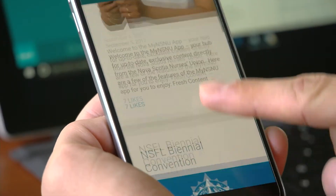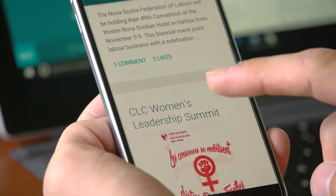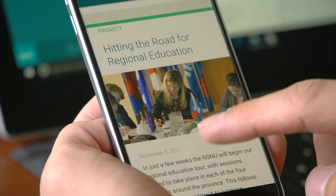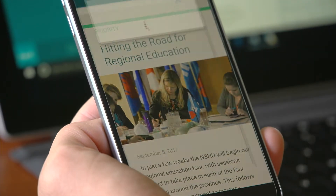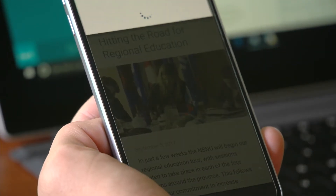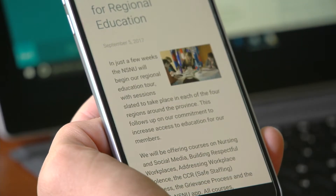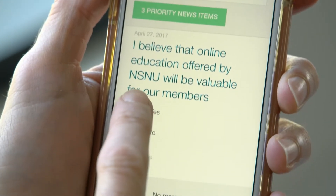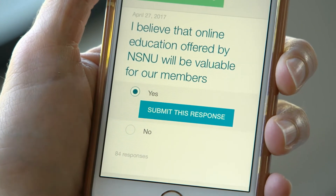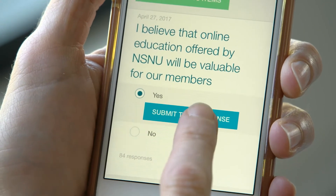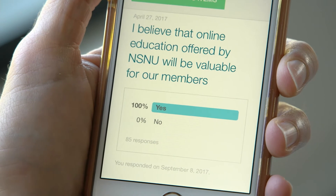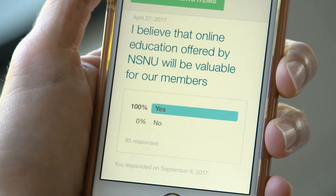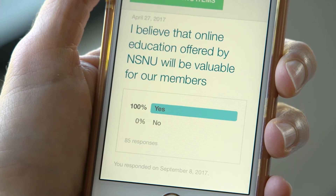The news section has articles of interest or important updates from the union. Polling is another feature. Survey questions will allow members to give feedback on a variety of issues at the forefront of nursing and labour.